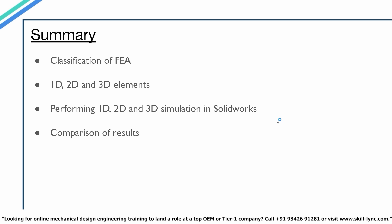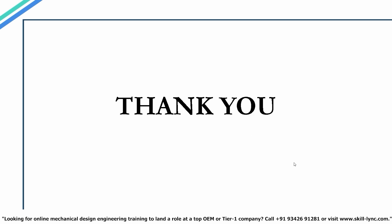We're back to our PPT. In the beginning, we looked into the different classifications of FEA. Then we discussed what are 1D, 2D, and 3D elements and where exactly we use 1D simulation, 2D simulation, and 3D simulation. We also performed a 1D, 2D, and 3D simulation of a uniformly loaded cantilever beam in the SOLIDWORKS simulation module. In the end, we had a small comparison of our results.